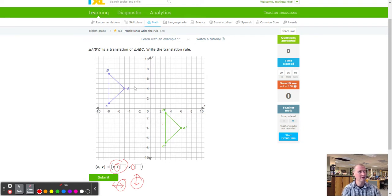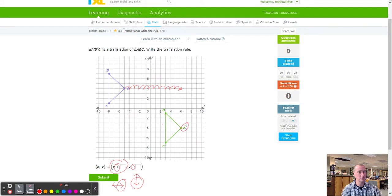Let's give this a try starting with A. We're going to count to the right: one through eleven. Notice that we're right above A prime, so if we go right any more we'd pass the new location. Double-checking: that's 11 to the right. So 11 goes in the first box.